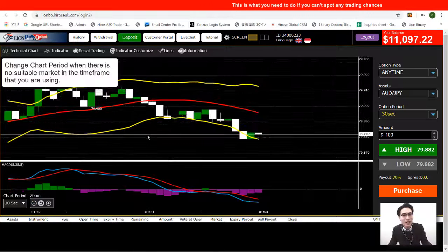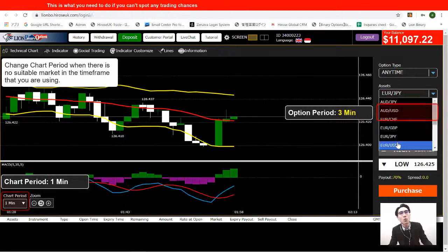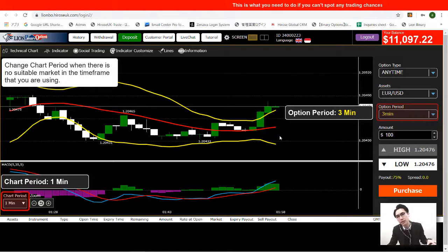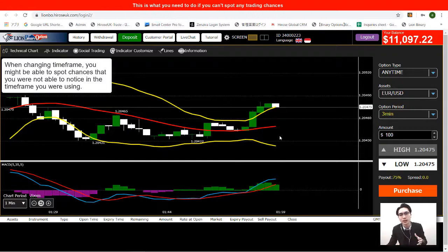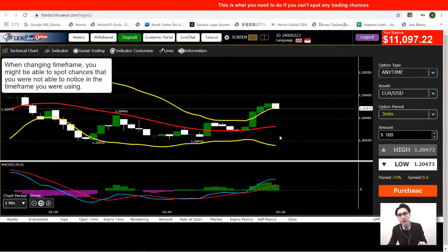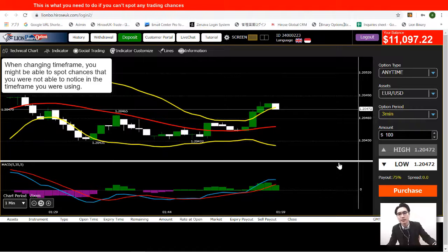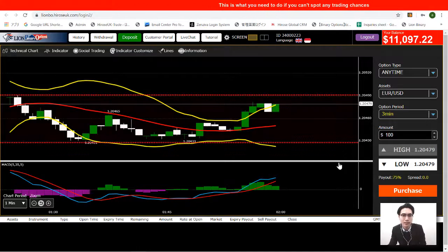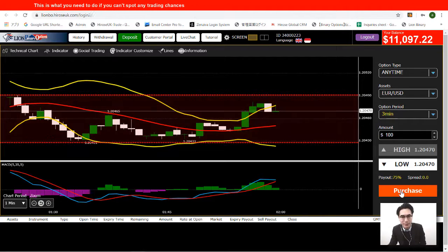Nothing looks promising across the currency pairs, so I'm going to change the chart period to one minute with a three-minute option period. When I can't find any purchase chance across all currency pairs on the 10-second chart, I switch to a longer timeframe. The price movement actually changes with the duration, and that helps you spot something you couldn't see on the 10-second chart. Now I can see a really nice range market here with smooth price movement.